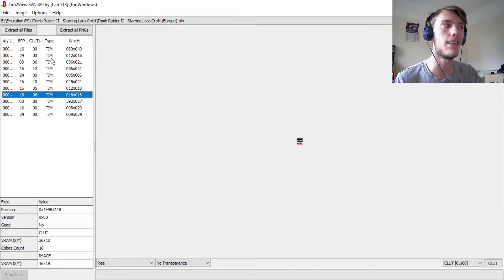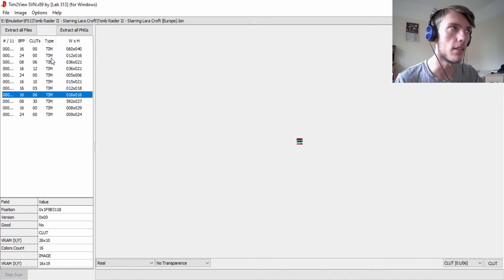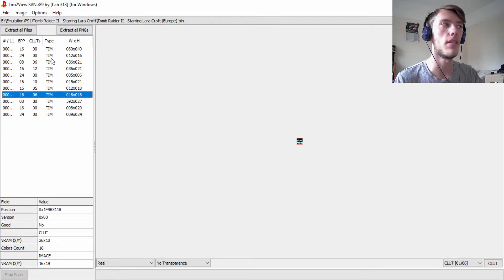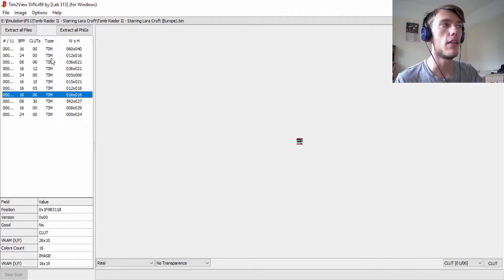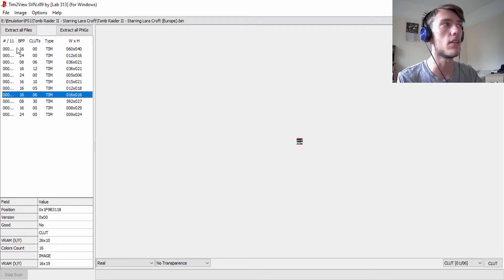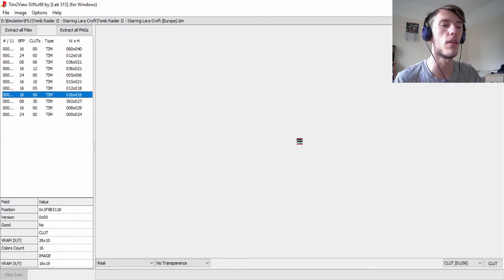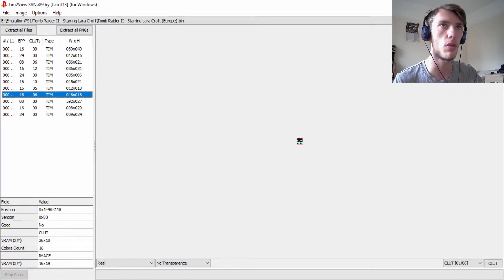If you opened your selected ROM and it didn't show up in Tim2View, this is where we move on to the second method — the harder way that definitely still works, it just takes a little more time. Close Tim2View. It's worth keeping the program if you want to scan another game, but we'll close it for now.